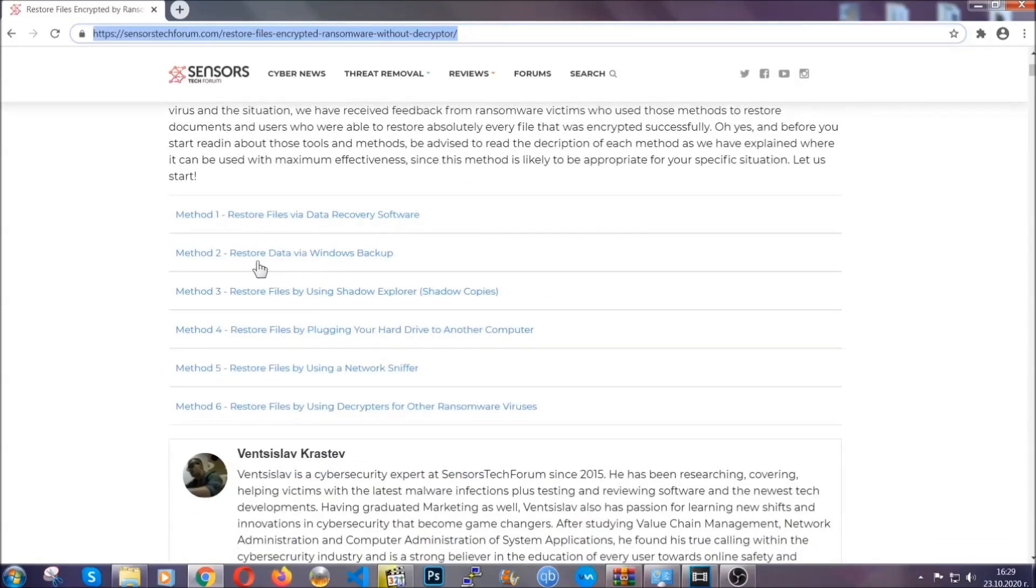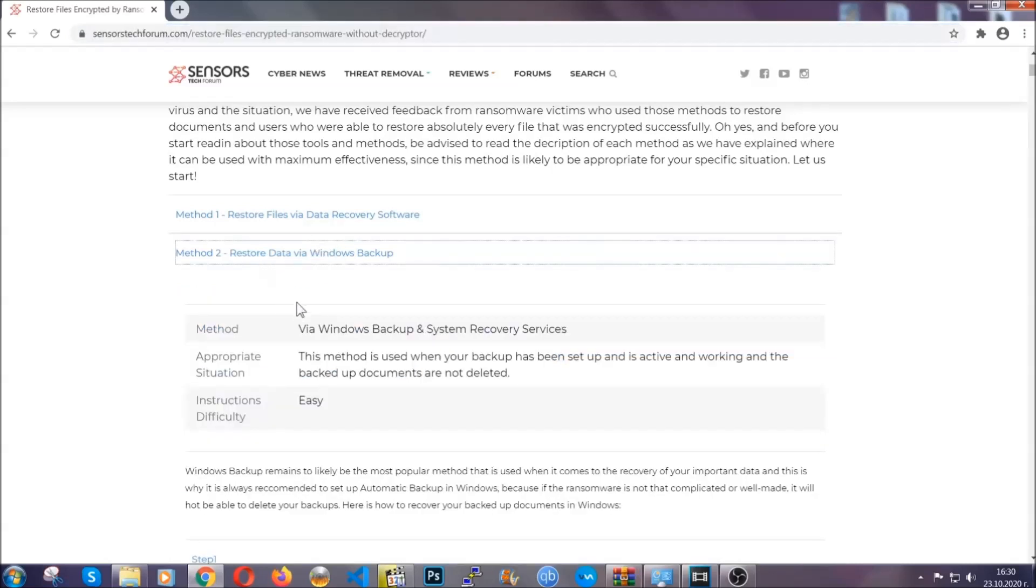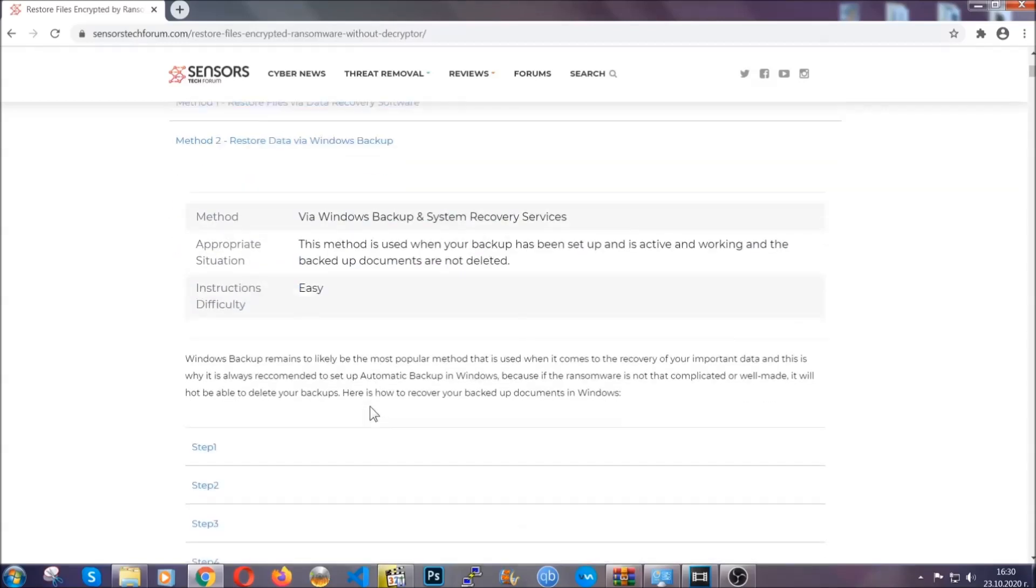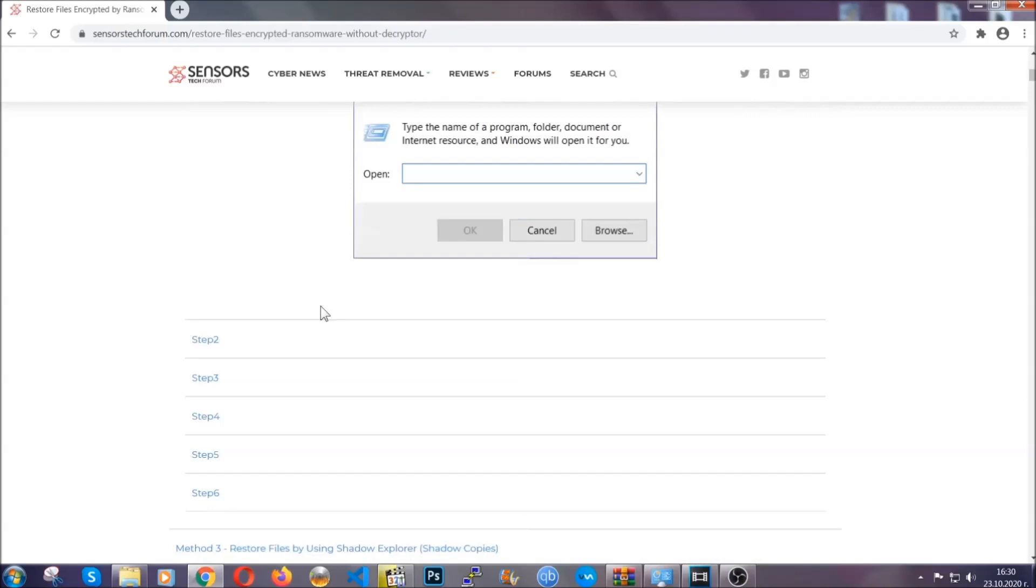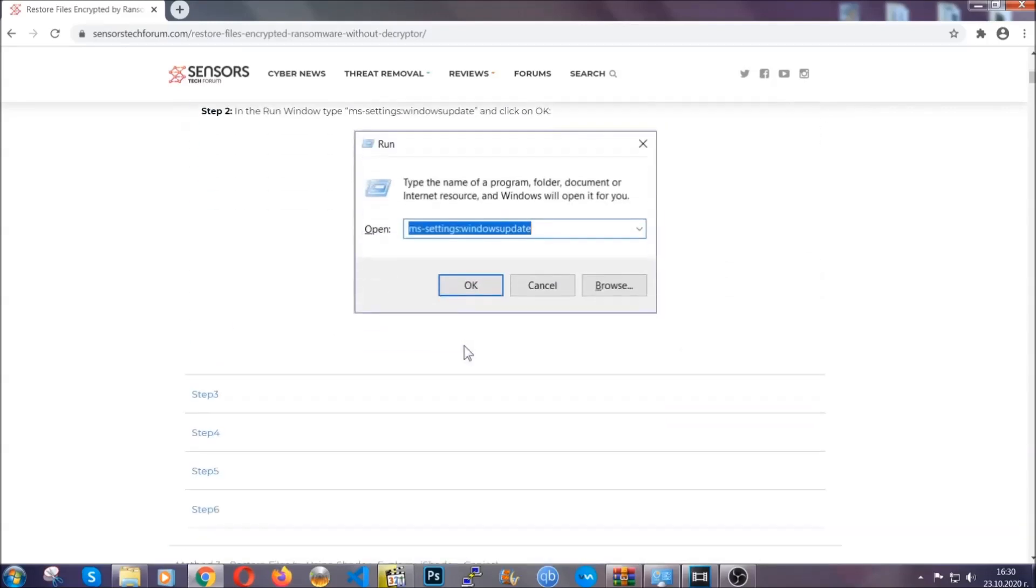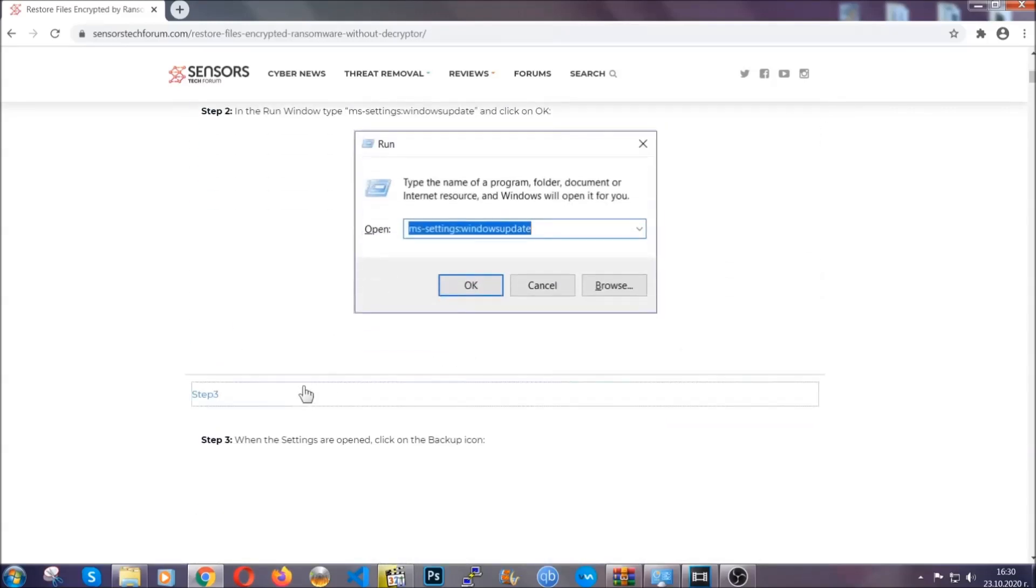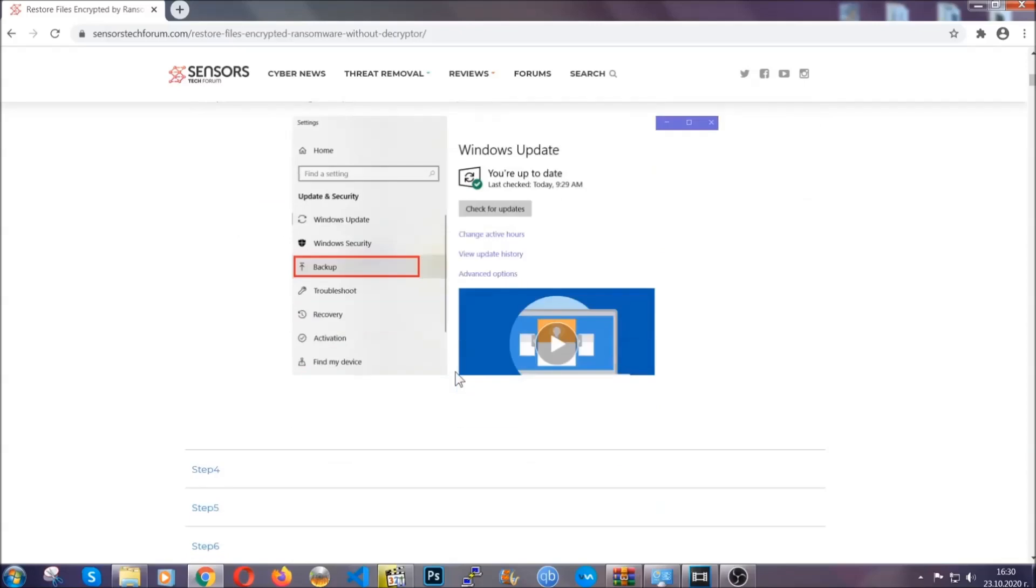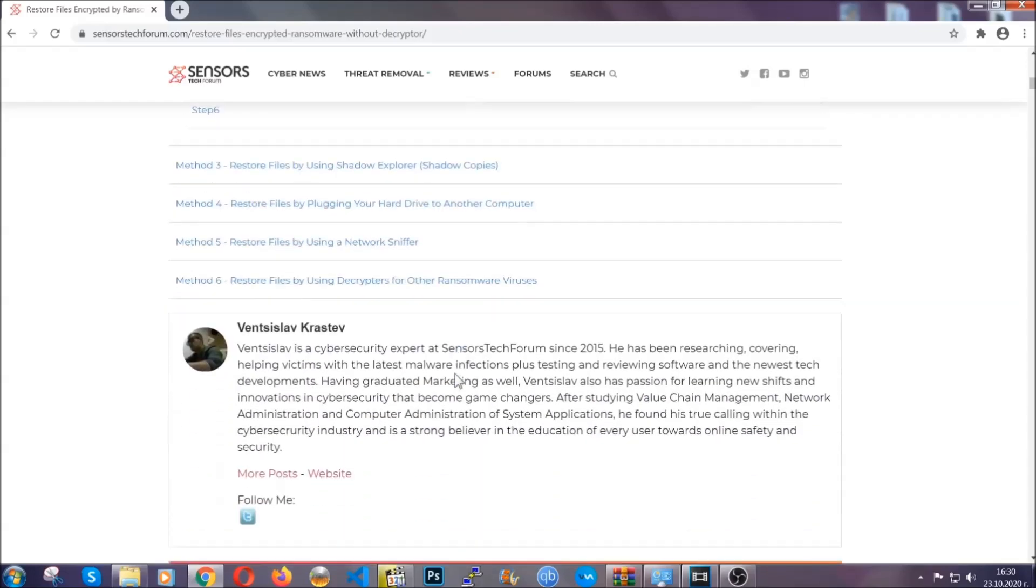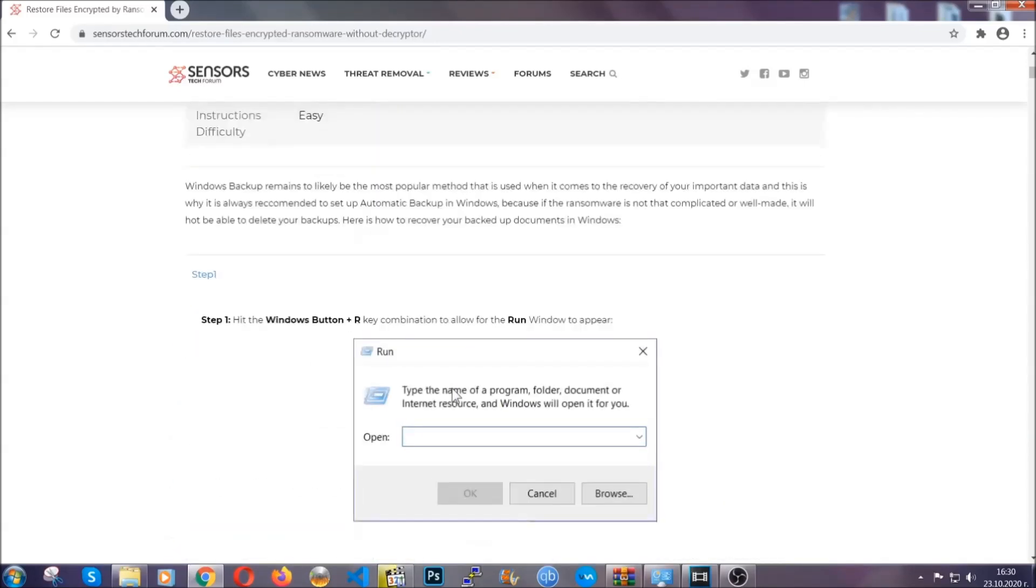It contains six methods that have been proven to work under some specific circumstances when it comes to ransomware infection. These methods are in no way, shape, or form 100% guaranteed to work, but they will surely help you as we have some users who have partially backed up their files being able to recover some of their files, and even some users have been able to recover all of the files.